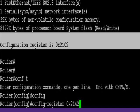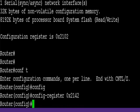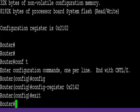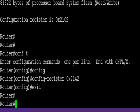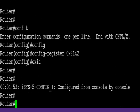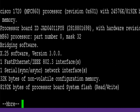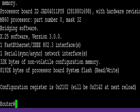Go into config and type config-register 0x2142. What that does is it tells the router next time it boots up to ignore the startup config, so you get to do everything from scratch which is great practice for the CCNA exam.